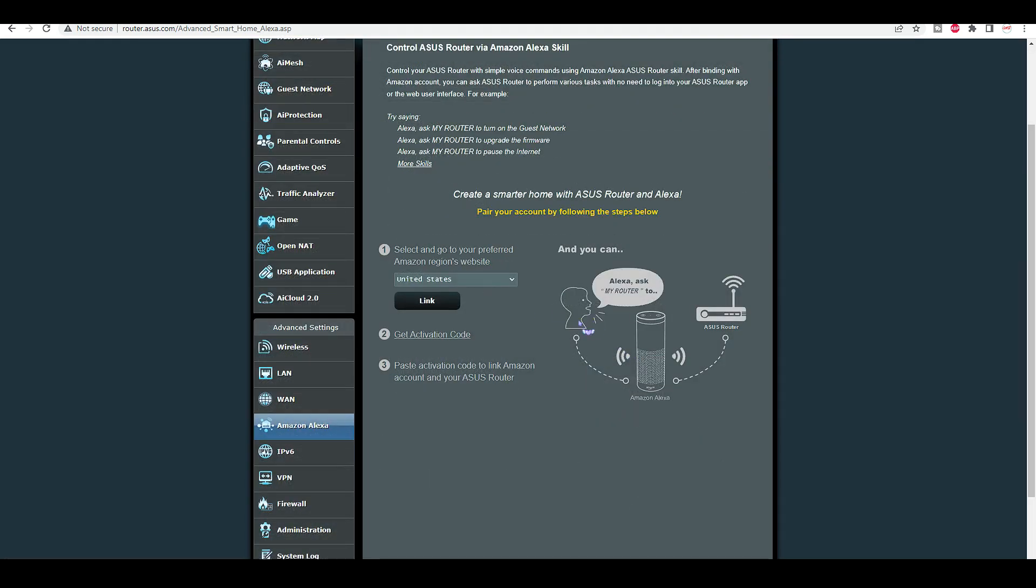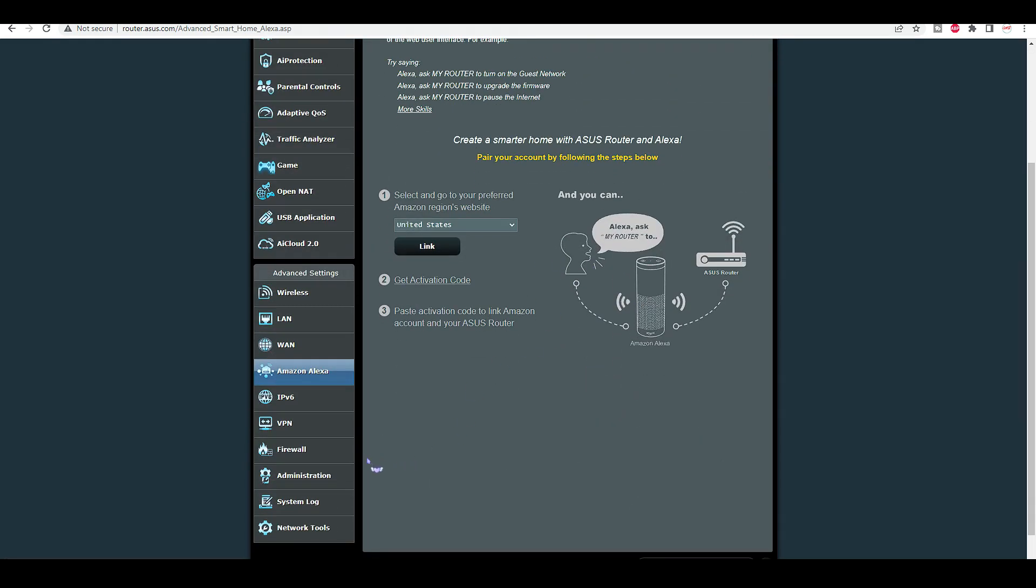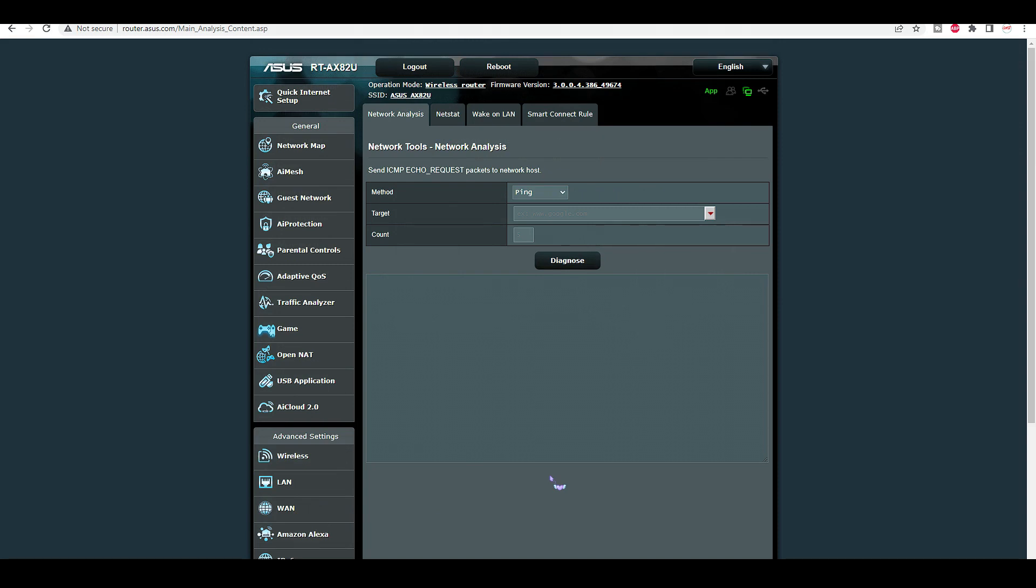The router is compatible with Alexa as well. Okay that was a quick run through. I hope it helped. Let's go do the speed test on the Samsung Galaxy S9 plus and the S21 plus.